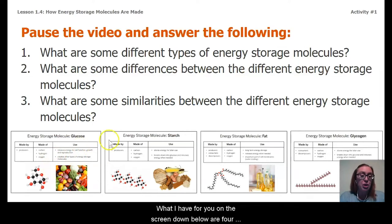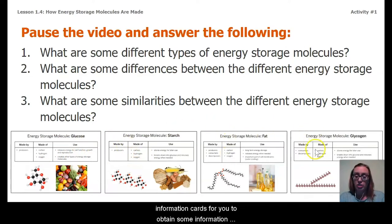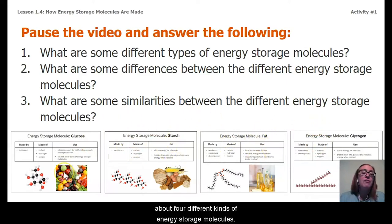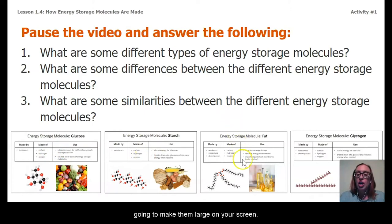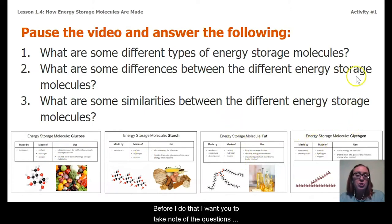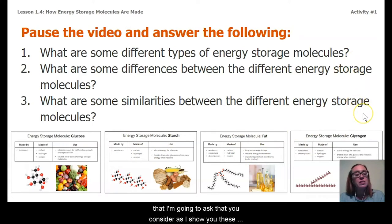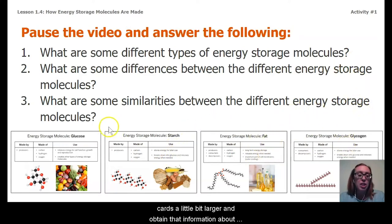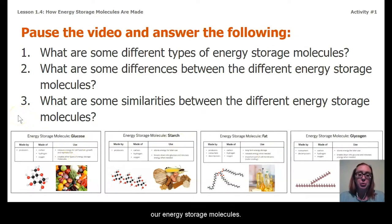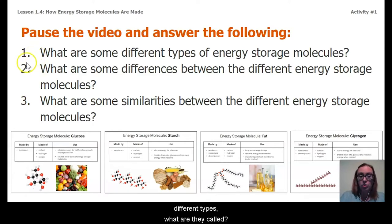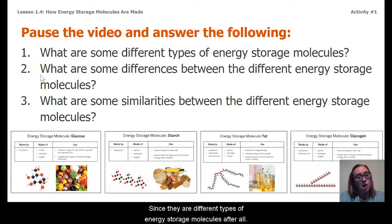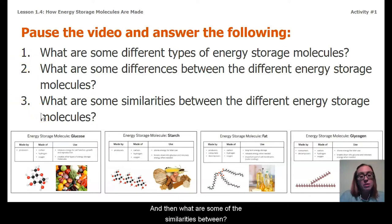On the screen below are four information cards for you to obtain information about four different kinds of energy storage molecules. I know they're really small, so in a moment I'm going to make them larger on your screen. Before I do that, I want you to take note of the questions I'm going to ask. As I show you these cards a little bit larger, think about: what are some of these different types and what are they called? What are some differences between them? And what are some similarities between them?